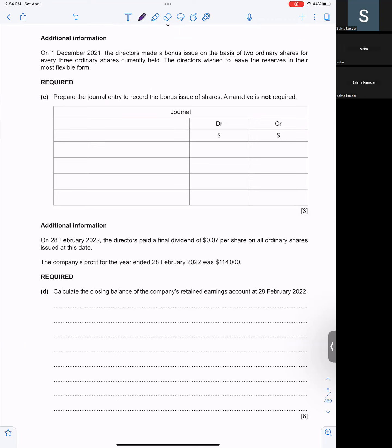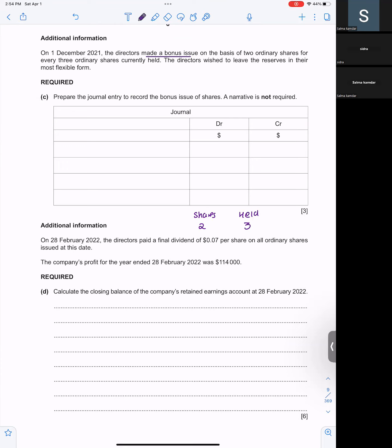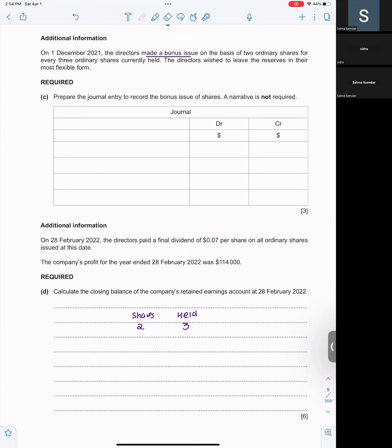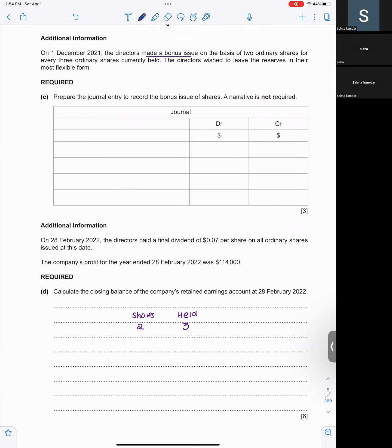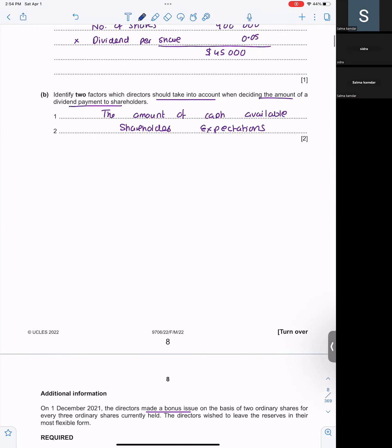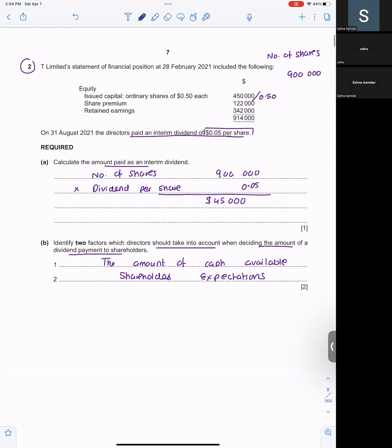On 1st December, the directors have made a bonus issue. And the bonus issue is how many shares they are given? Two ordinary shares for every three held. What is the share that is held with the company? 900,000. You already calculated?